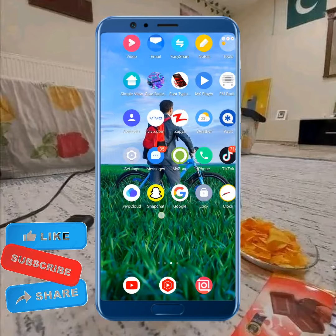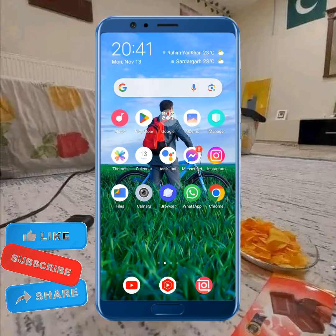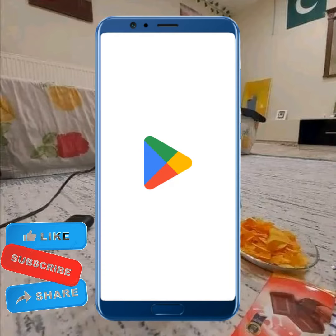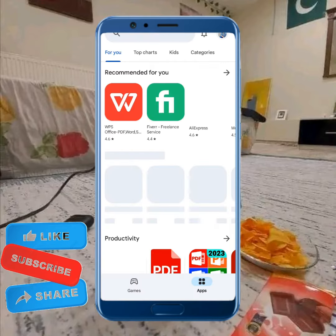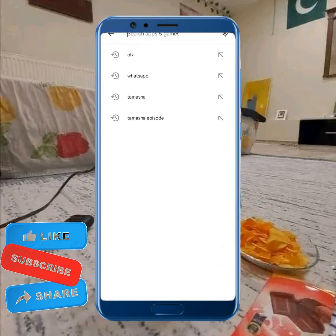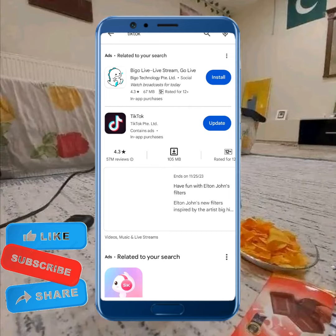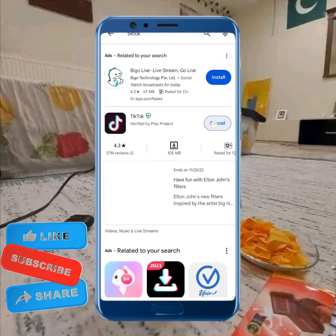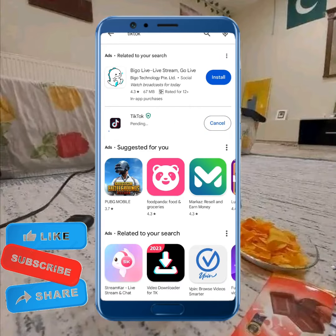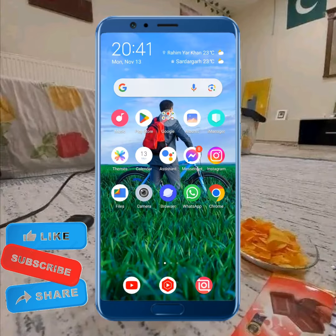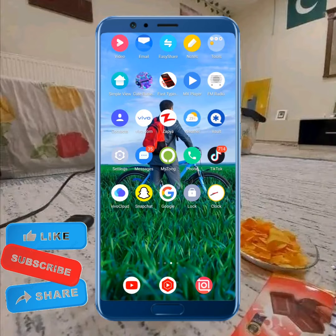Next, open the Play Store or App Store and in the search bar search for TikTok. Check if any new update is available and update it.